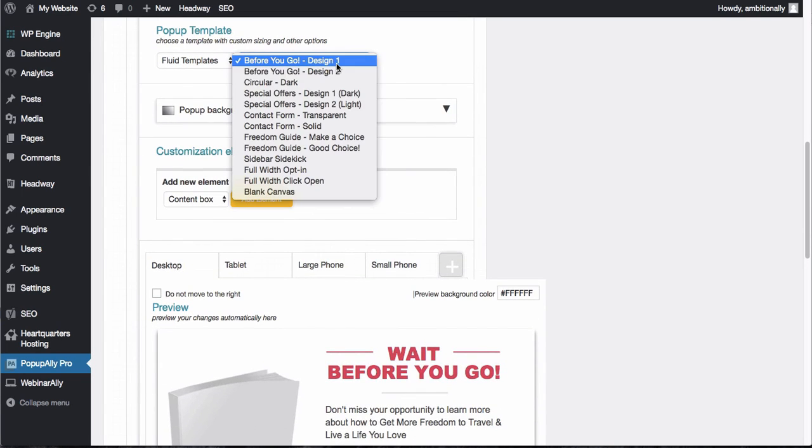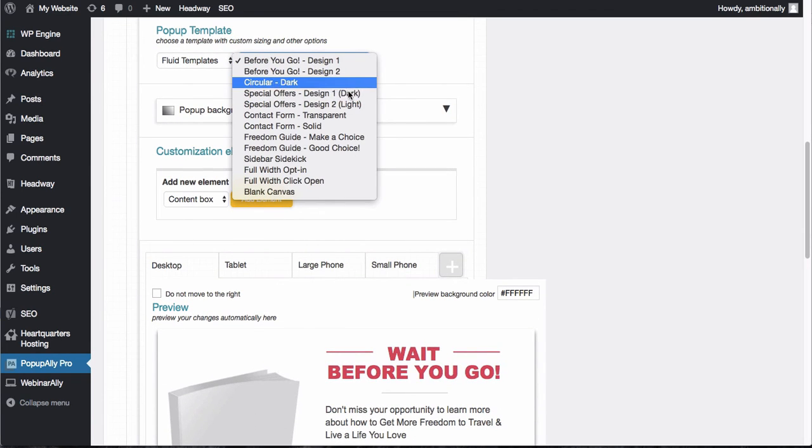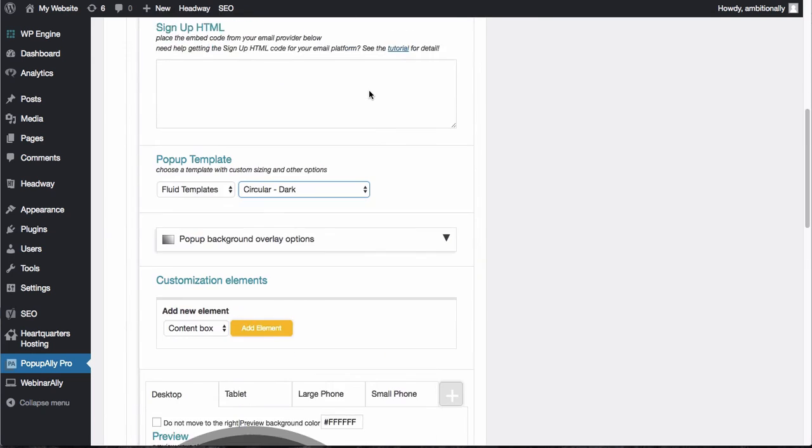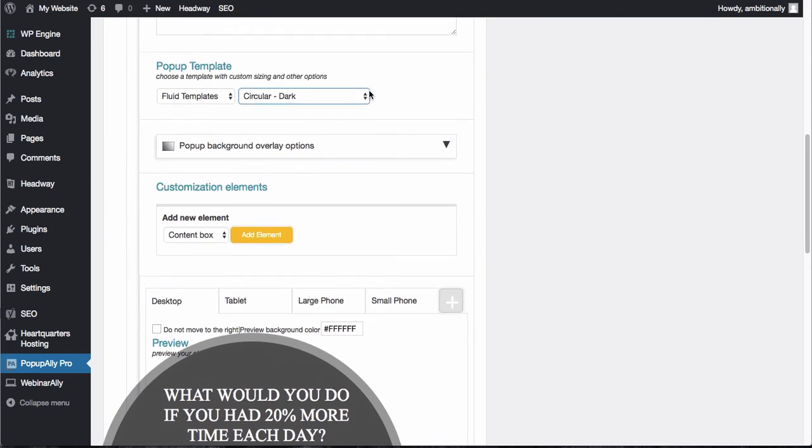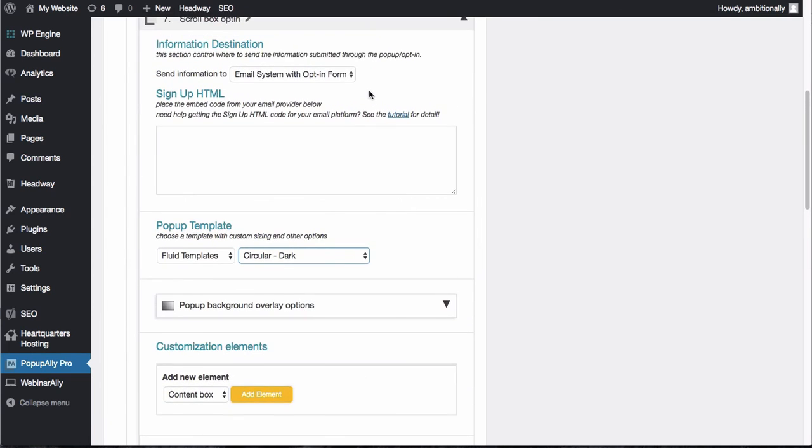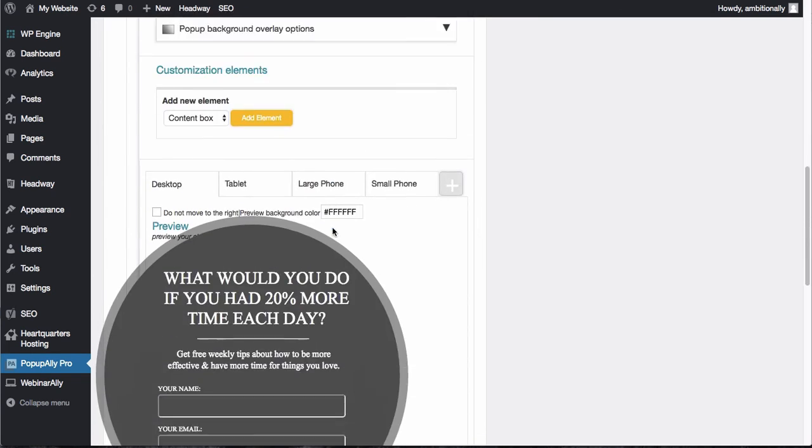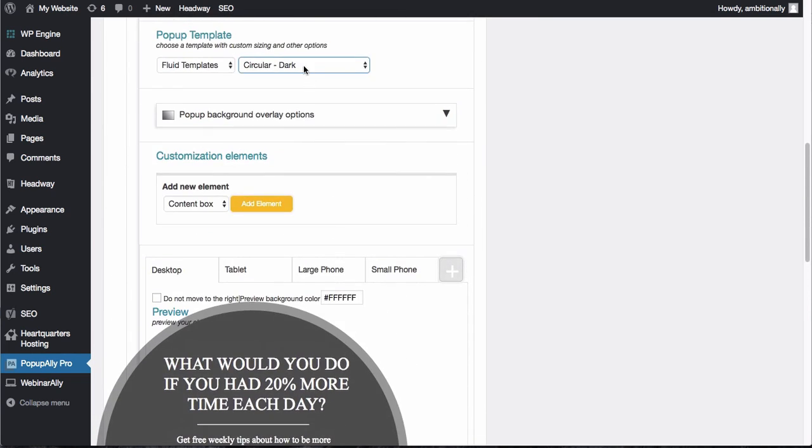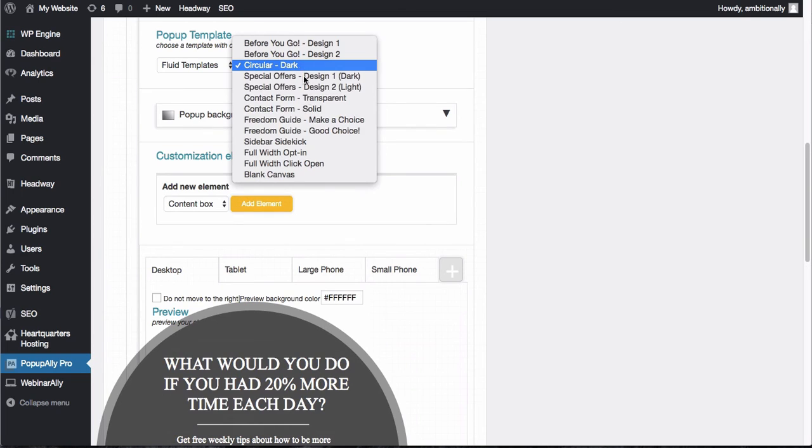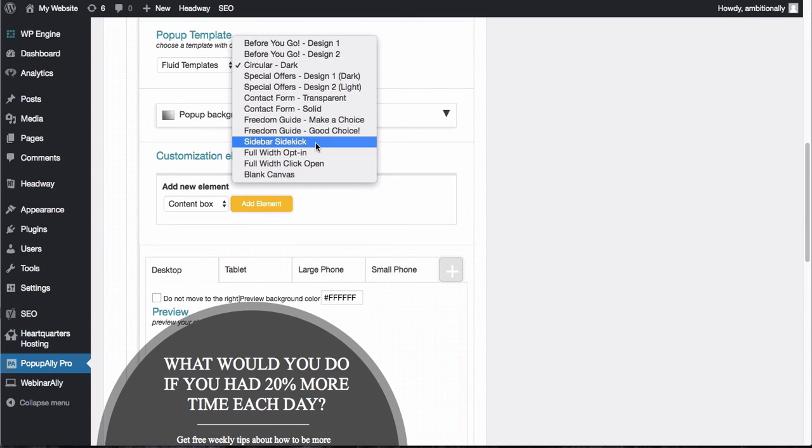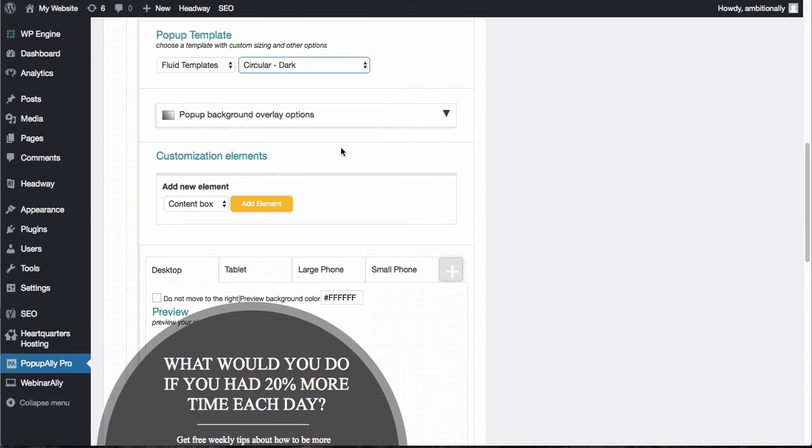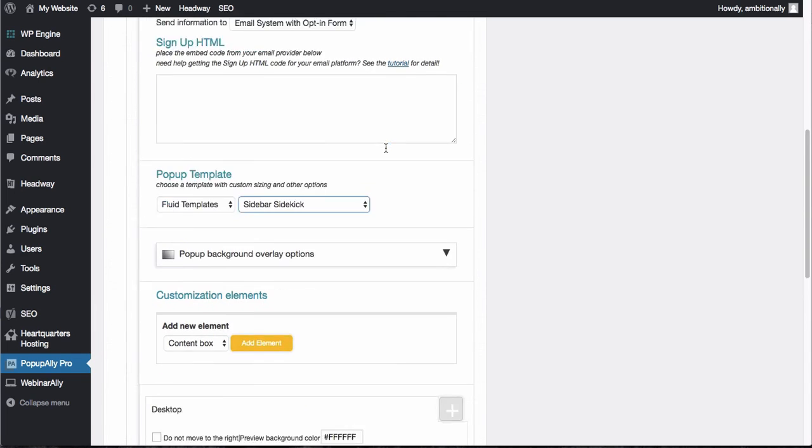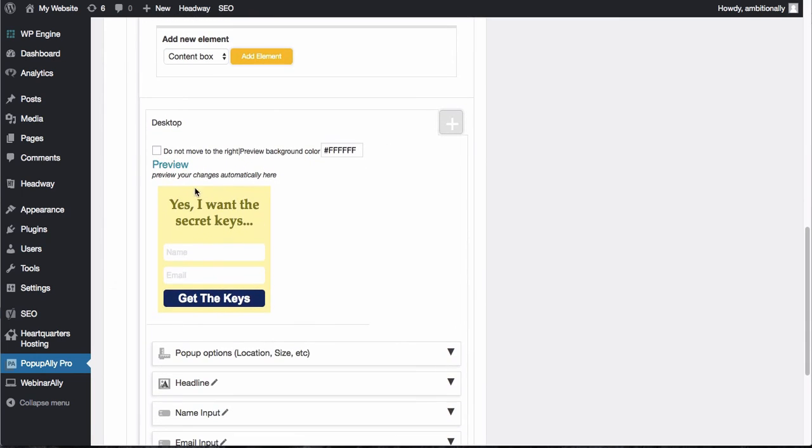First, you'll enter your email information, and then you can choose one of our templates here. We've got all kinds of different cool things that can show up. We can even do circular pop-ups, but really you decide what you want that opt-in to look like.